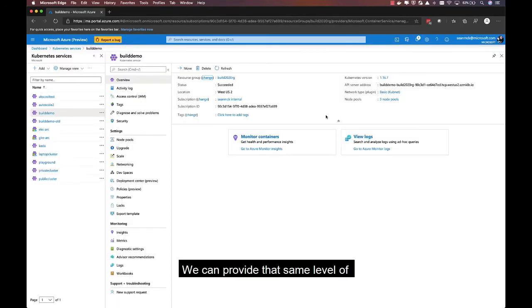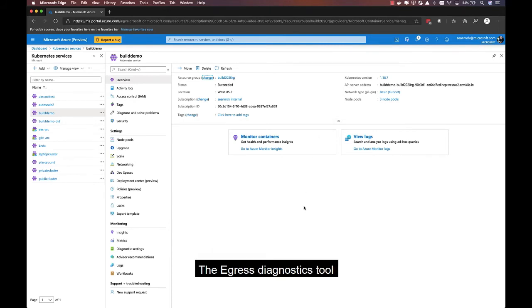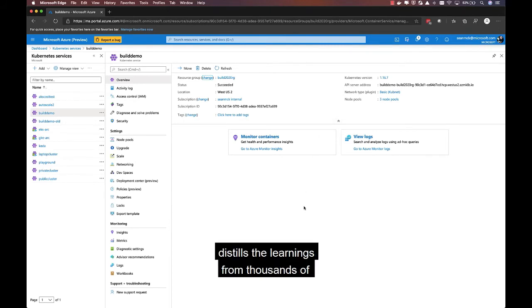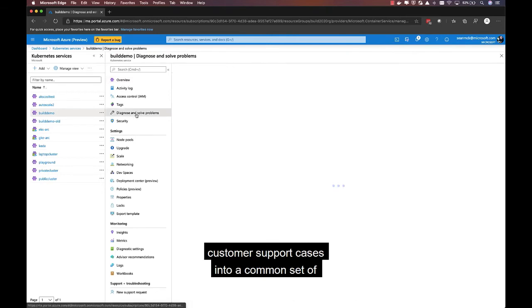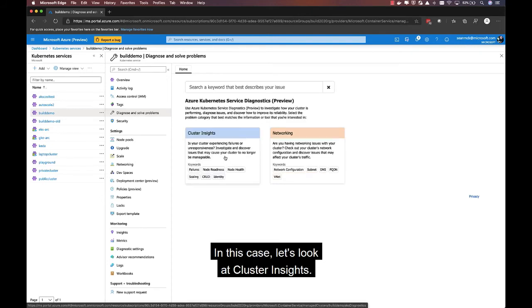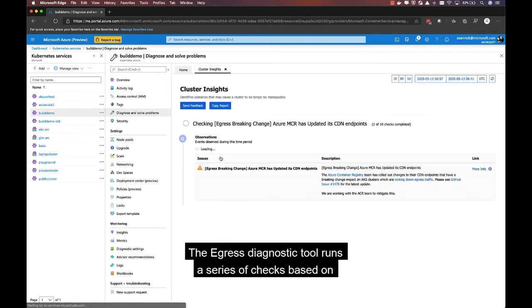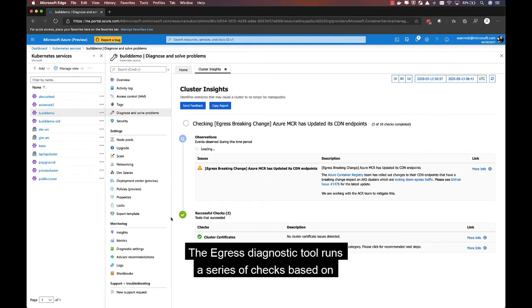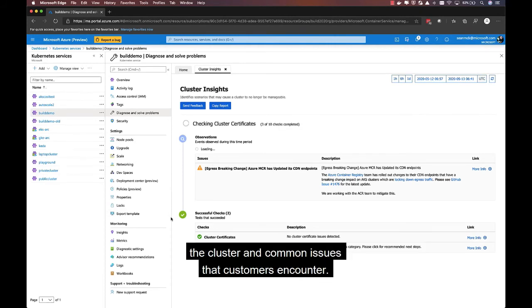We can provide that same level of analysis and insight when things go wrong. The AKS Diagnostics tool distills the learnings from thousands of customer support cases into a common set of troubleshooting steps, grouped by category. In this case, let's look at cluster insights. The AKS Diagnostics tool runs a series of checks based on the telemetry we have about the cluster and common issues that customers encounter.